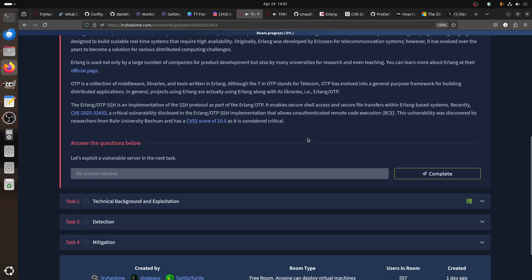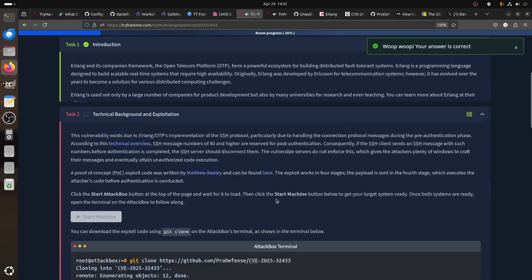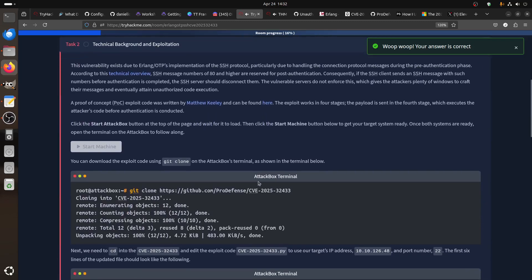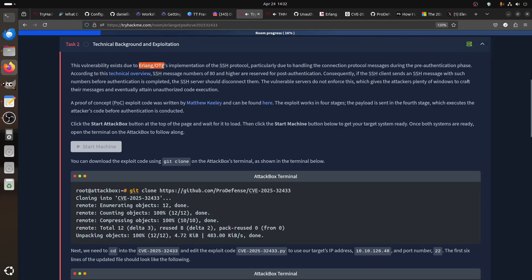The explanation is that the issue is the way that Erlang OTP implements the SSH protocol. SSH messages numbered 80 and higher are reserved for post-authentication, meaning when you're already authenticated. If an SSH client sends an SSH message with such a number before authentication, it should be dropped or disconnected, but there's the bug.